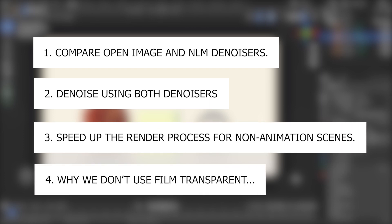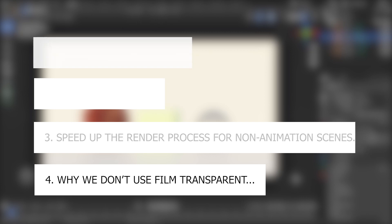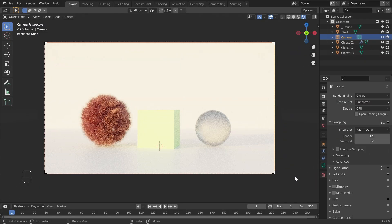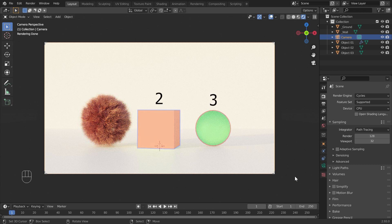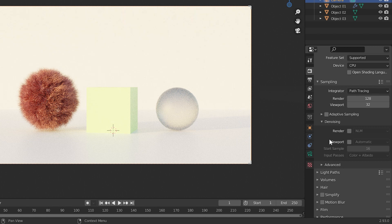This is the scene we are going to use for this denoising. You can download the required Blender file through the link in the video description below. There are three objects here: the first was created using Blender's particle hair settings, and the second and third objects are diffuse and glass materials with 0.5 roughness. First we take the render results of both denoisers and compare them. We currently use 32 render samples with adaptive sampling enabled.